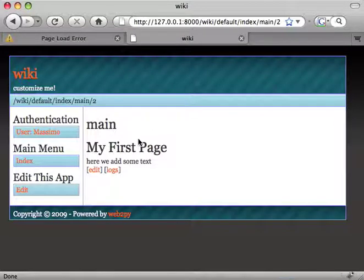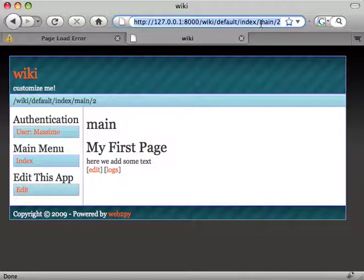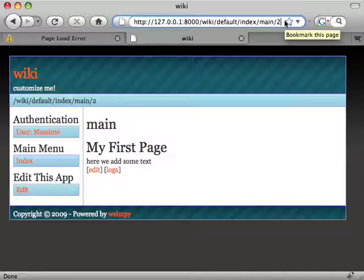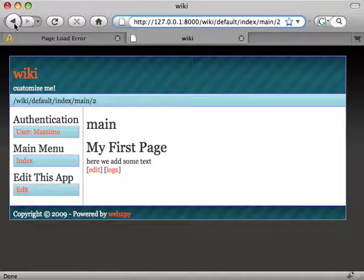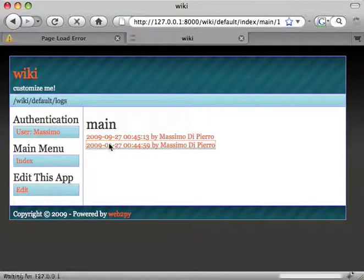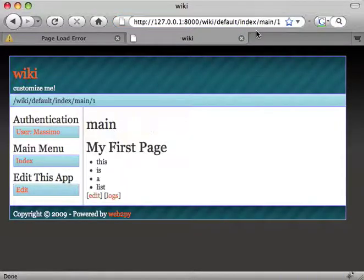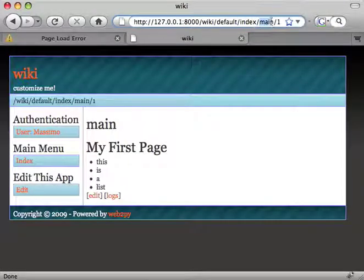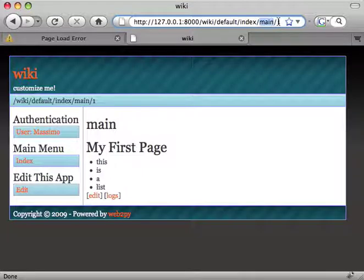So if I click, first I see the latest version. I see here's the page name and here's the page version. And if I click on the second, I see the page name and here's the first version.